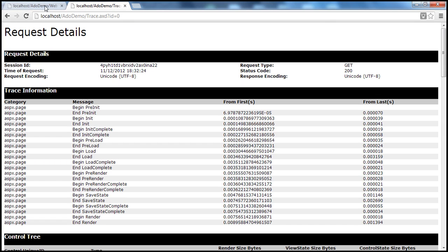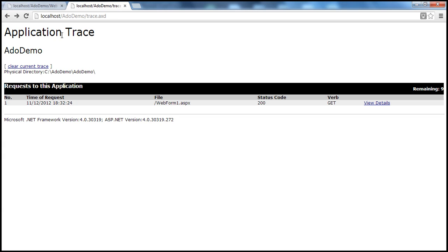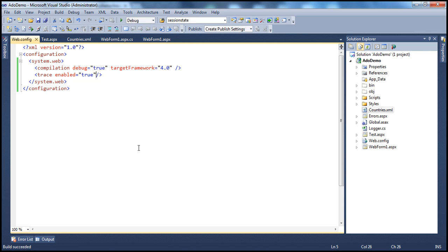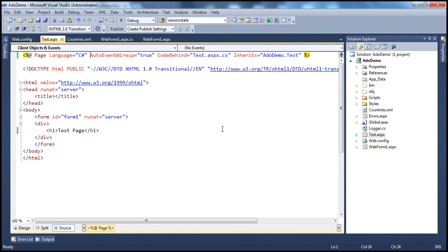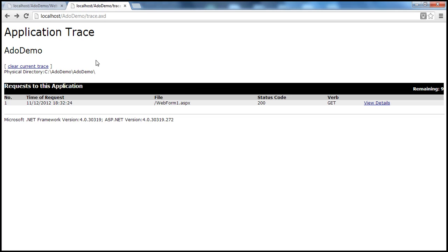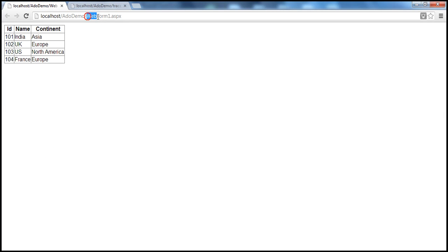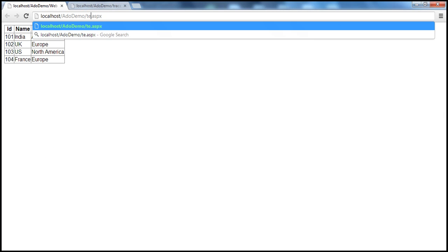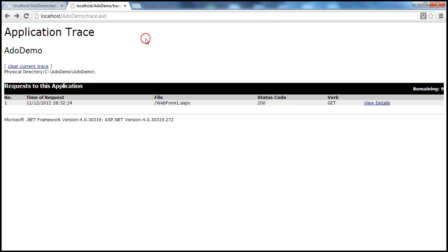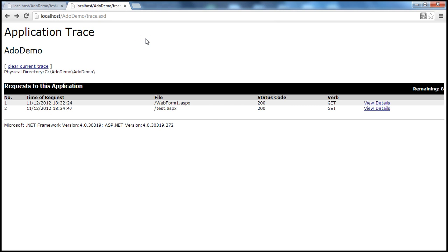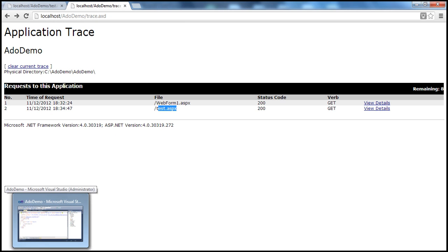So at the moment, we have enabled tracing for all the pages within our web application. Now let's say I want to disable tracing for a specific page. For example, within this web application project, I have a test.aspx page. Let's go ahead and request test.aspx instead of webform1. If I come here and refresh my trace viewer file, I also get the test page. But let's say I want to disable tracing for the test page. How do I do that in spite of having it enabled at the application level?